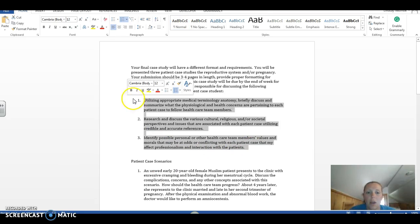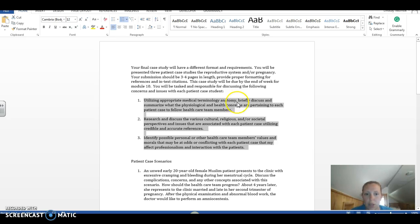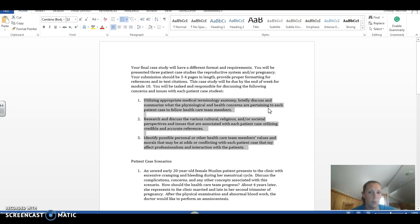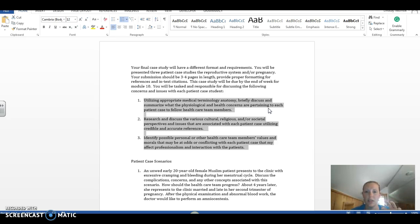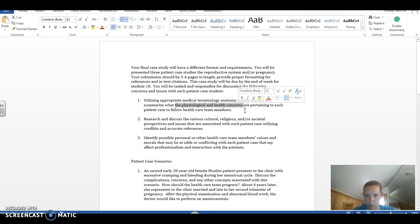So, three things I'm looking for in each scenario, these three. You need to utilize appropriate medical terminology. So we're talking about anatomy. Make sure that you're using anatomical terminology. Discuss and summarize the psychological and health concerns that are pertaining to each patient. That part can be very brief. I'm not looking for pages, maybe just one good paragraph that summarizes the scenario you just read, and especially the physiological and health concerns. That's the major part.